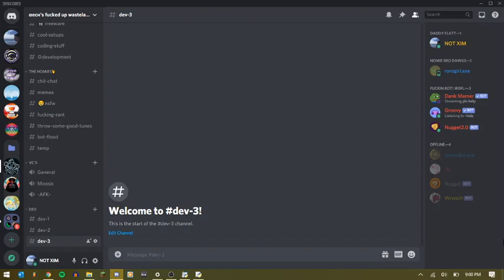So today I'm going to cover how to make a Wikipedia search command. Basically what this will do is when you do dash define or whatever your command prefix and your command is, and then your context, it'll search Wikipedia and find the most relevant article and give you a brief overview of whatever that topic is.